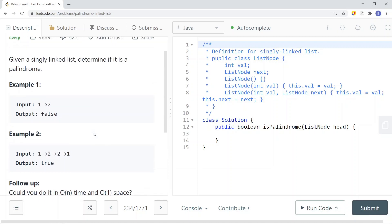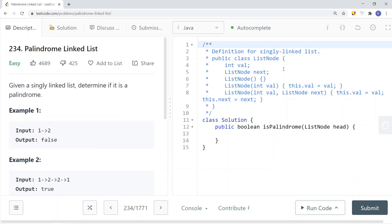To solve this in constant space complexity, we're going to have a slow pointer and a fast pointer — just like we did in the linked list cycle problem. The slow pointer is going to traverse one node at a time, and the fast pointer is going to traverse two nodes at a time. The goal is to move both pointers until the fast pointer reaches the end of the linked list, which places the slow pointer at the middle.